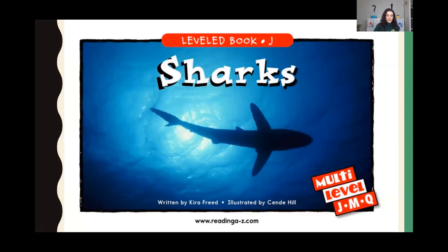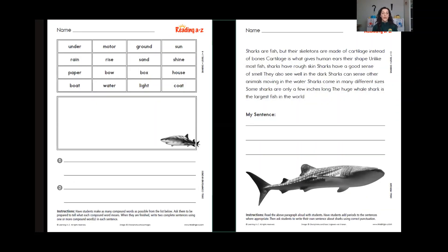When you are finished reading, complete the questions that come at the end. When you are finished reading and answering the questions online on RAS Kids, you are going to complete these two worksheets that you see here. The one on the left is about compound words, so it goes nicely with what we have been studying in our Journeys Unit, Lesson 20. You're going to look at all of the words in the boxes on the top — under, motor, ground, sun, and all of those words — and make as many compound words as you can possibly come up with. You're going to write them in that box where you see the shark. Then below, for numbers one and two, you're going to write a complete sentence for each one using one of the compound words that you wrote in the box. So you're just writing two complete sentences.